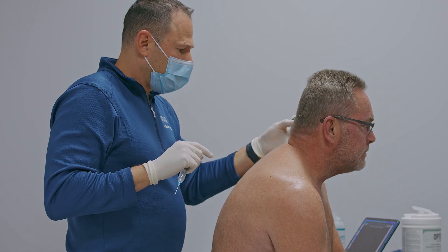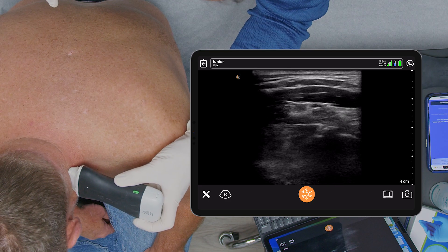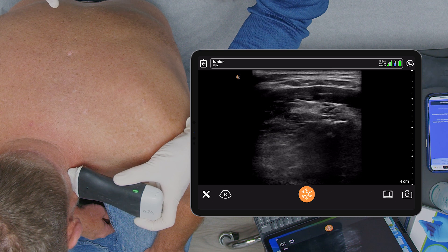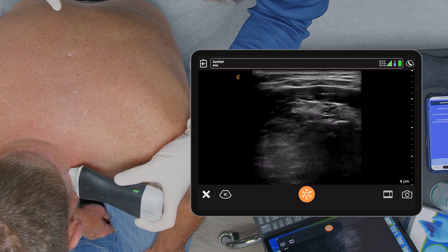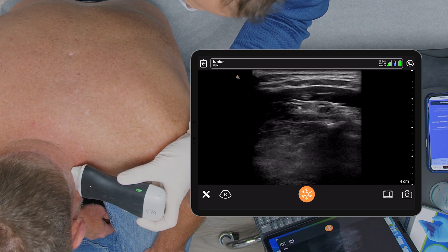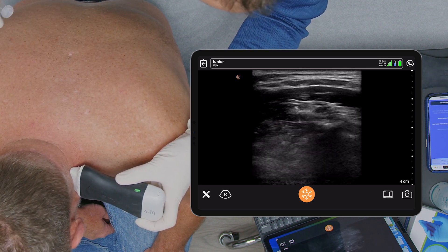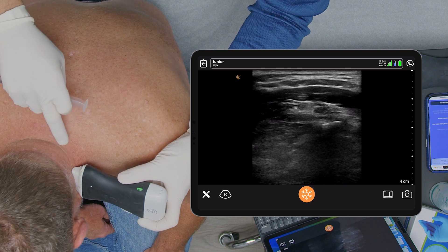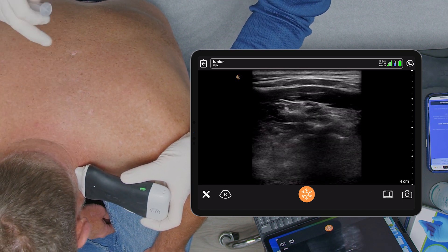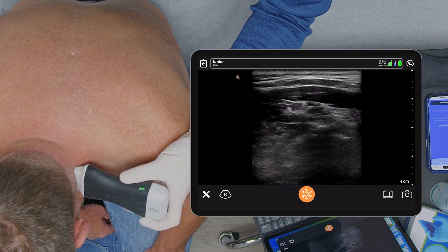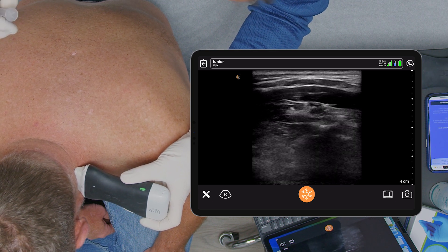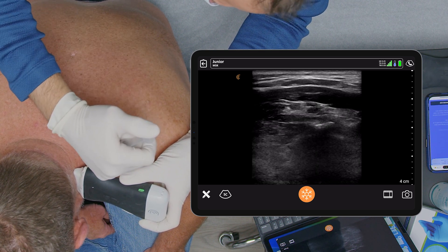We're going to look at the articular pillars now. We target the paravertebral space where the medial branch nerves pass. The patient confirms his pain originates at that point, and he has a crease in his neck there, which is typically where the most movement occurs — and that's where he's complaining of pain.